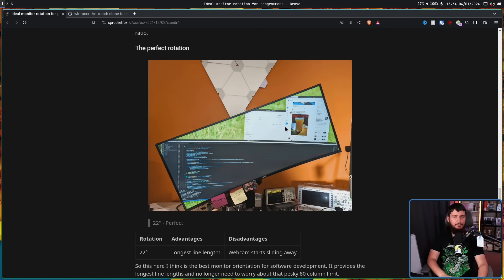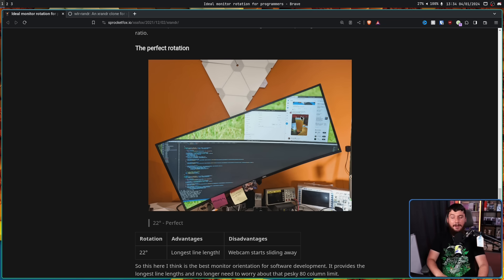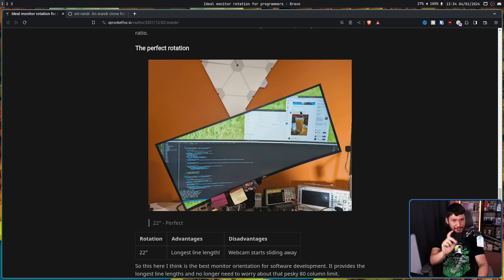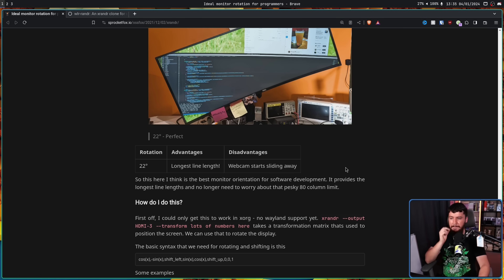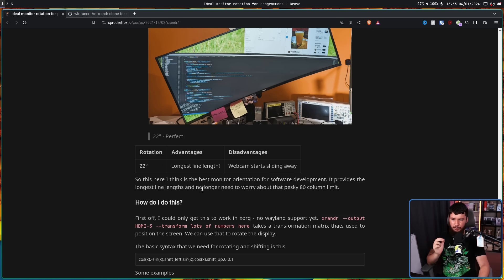Now, I wouldn't say it's pleasant to use, or you want to use it, but it is usable. So this here, I think, is the best monitor orientation for software development. It provides the longest line lengths and no longer need to worry about that pesky 80 column limit.